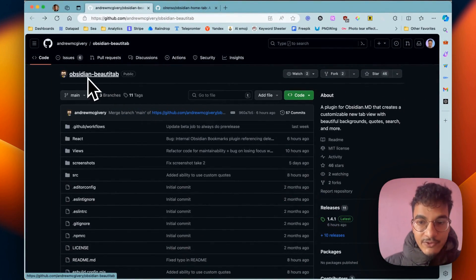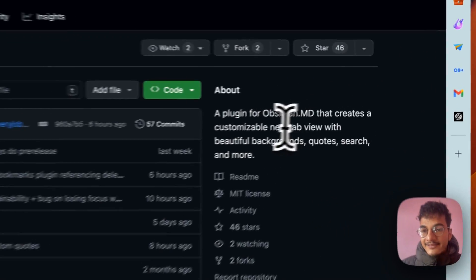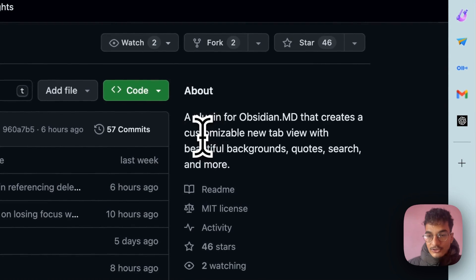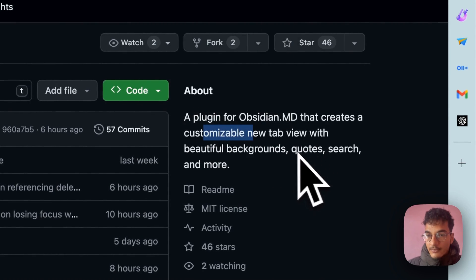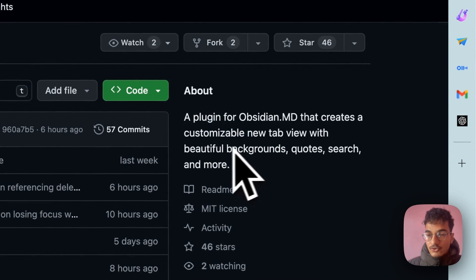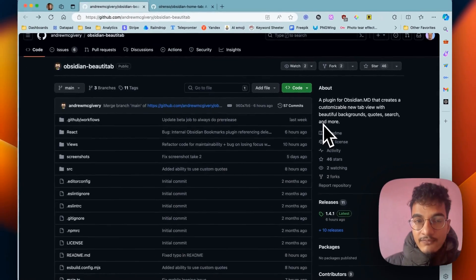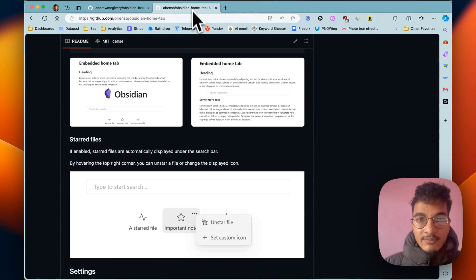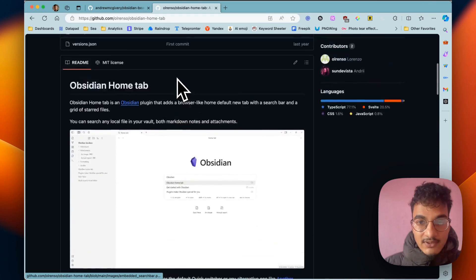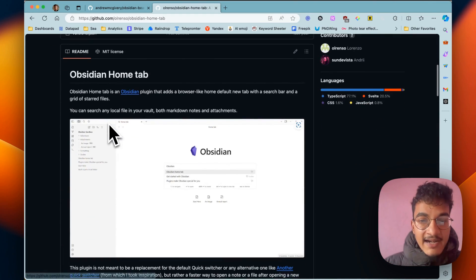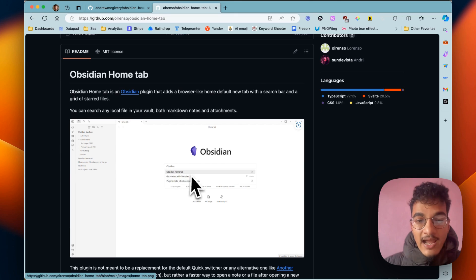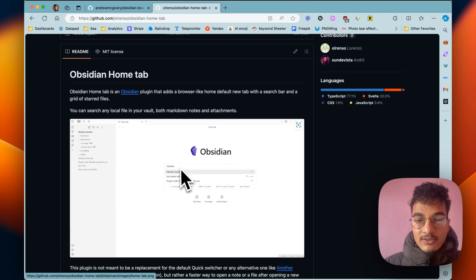This is all possible with the help of the plugin called Obsidian Beauty Tab, a plugin for Obsidian that creates a customizable new tab view with beautiful backgrounds, quotes, shortcuts and more. Previously I used a plugin called Obsidian Home Tab. This was the plugin that I previously had and it also had similar features where a new tab would be replaced by this plugin home tab, and it would have a browser-like shortcuts over here.